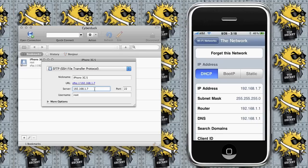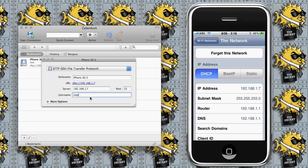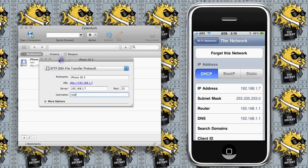Also, change the port to 22. Your username will be root (R-O-O-T), no matter what iPhone you have. The first time you log on, it will take a little while to connect, but it will work, so be patient. We're going to save this and connect to the server.